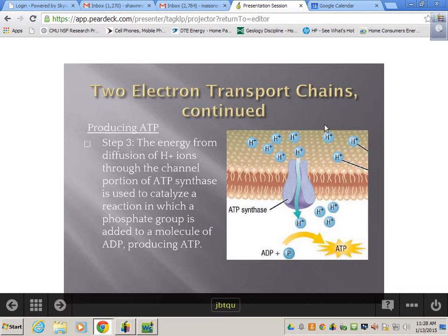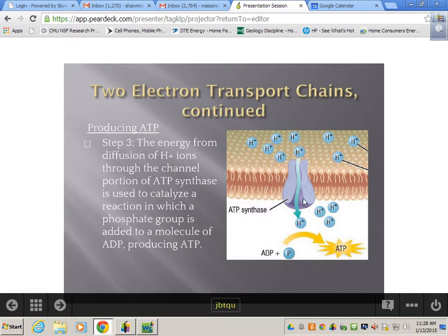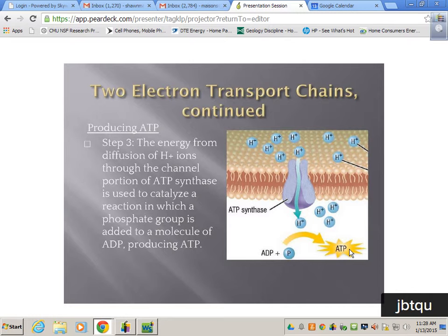We build up that concentration gradient of hydrogen so that we can run the ATP synthase pump. The whole goal of that first photosystem is to increase the hydrogen concentration gradient to activate ATP synthase so we can make ATP. That's the first product of photosynthesis — ATP.